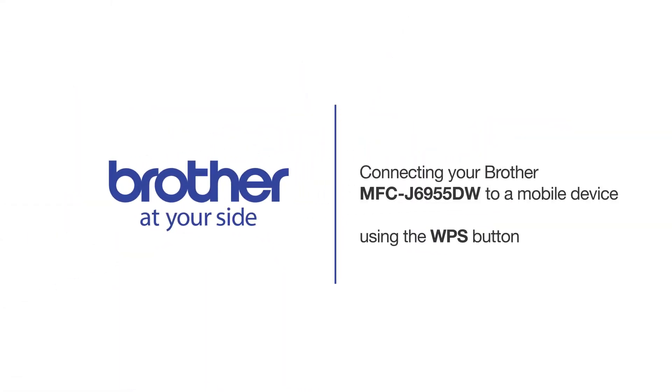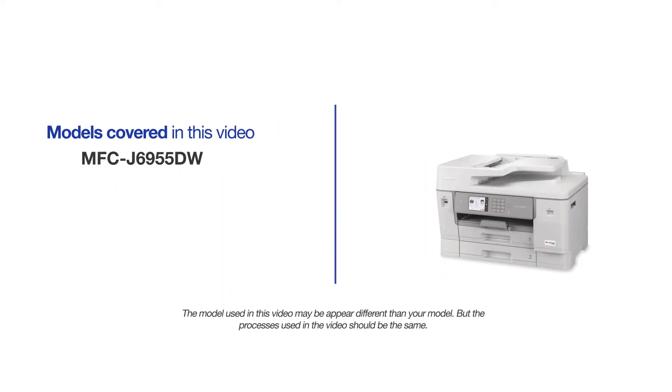Welcome! Today we're going to connect your Brother MFC-J6955DW to a mobile device using the WPS button. This video will cover multiple models and operating systems. Even though your machine may not match the model on the screen, the overall process will be the same.